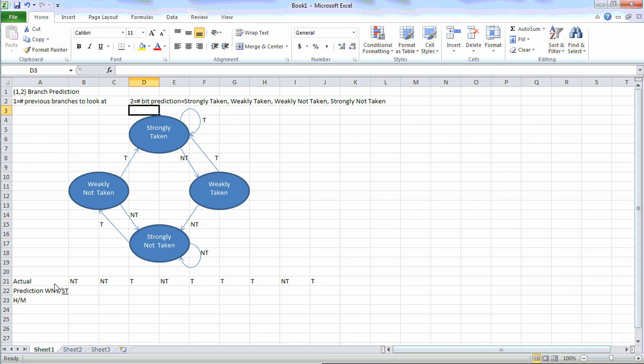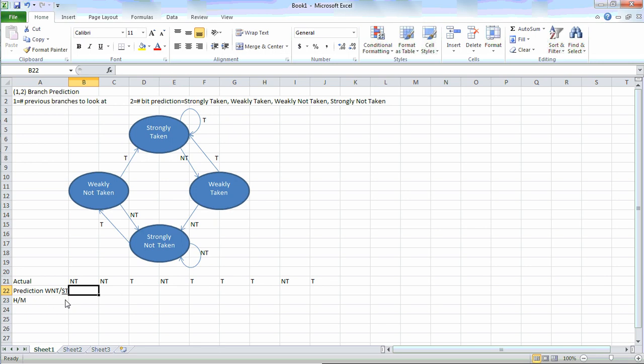In this first row, we have the actual outcome. In the second row, this is our prediction. And this represents what we had the previous time: weakly not taken and strongly taken. One of them is underlined — in this case, the right side. The left side represents the last time it was taken, and the right side represents not taken. If it is underlined, that means we had done either taken or not taken — in this case, we had done not taken last time. In the last column, we have hit or miss.